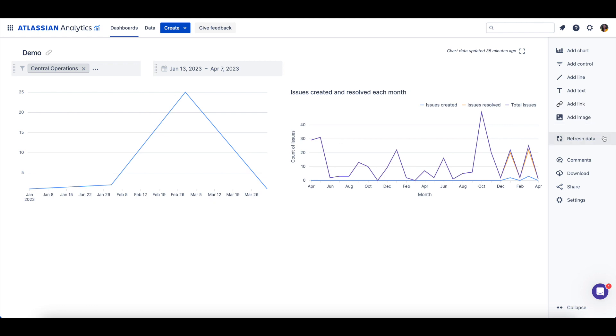Users can refresh the data in all charts on the dashboard. Comments can be added on the dashboard, and users with access to the dashboard can be tagged within the comment. The entire dashboard can be downloaded as a PDF or CSV.